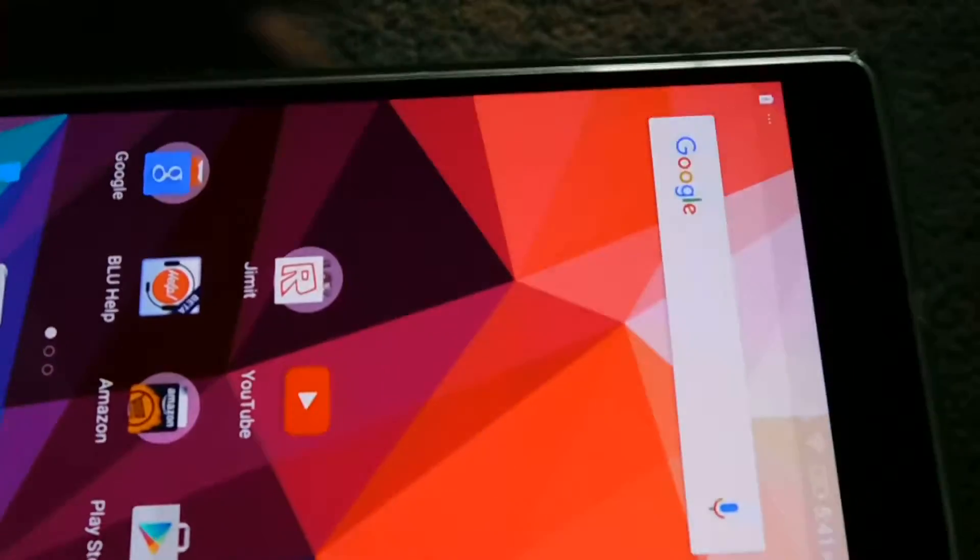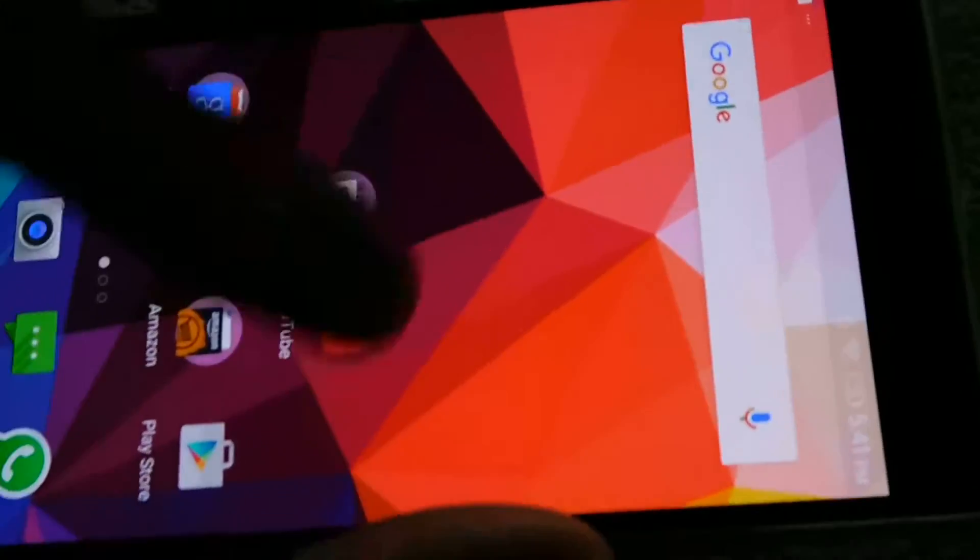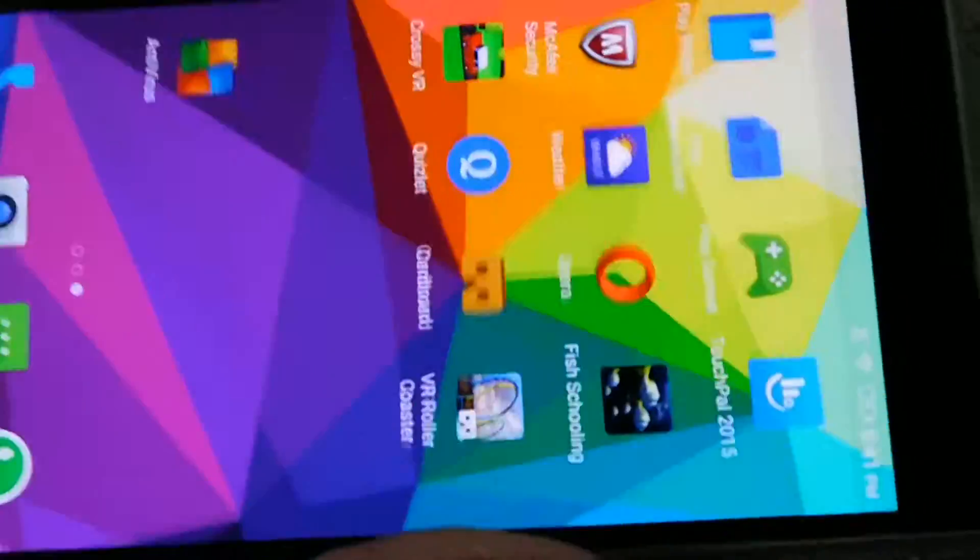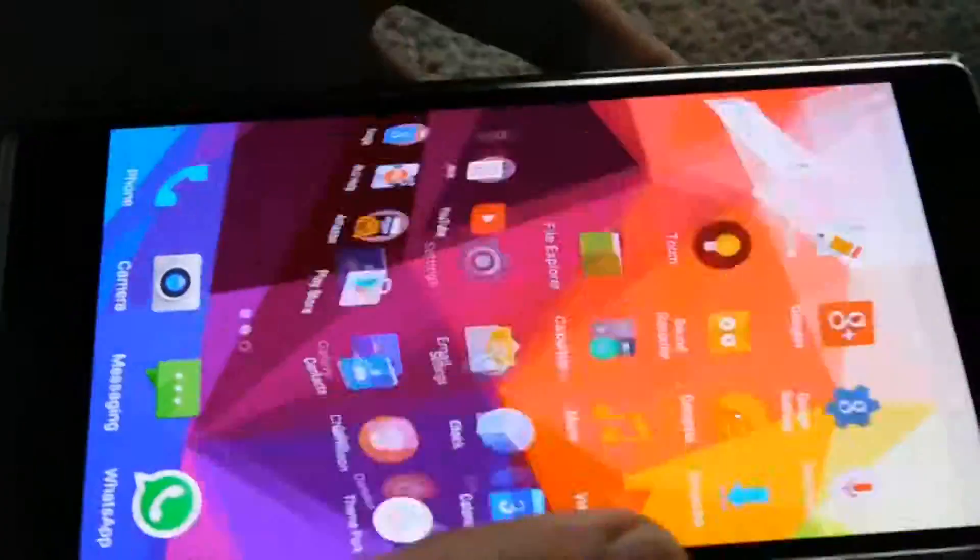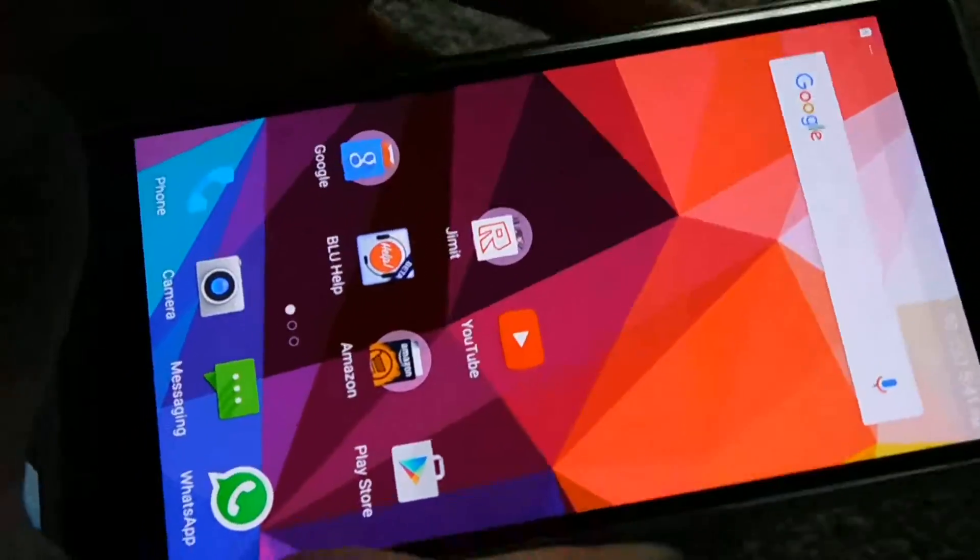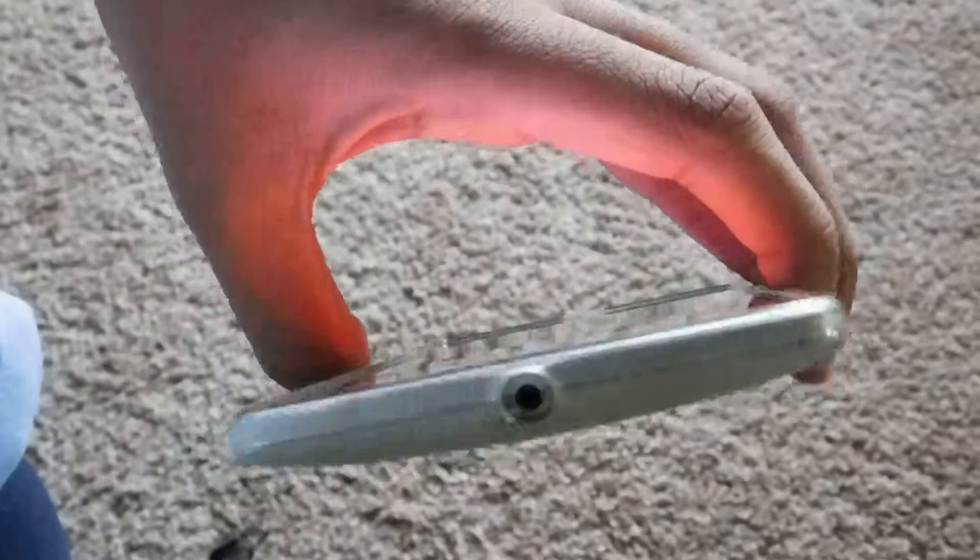Let's just see the back. There's a fingerprint scanner here. I've heard a lot of good things about this. This is like a really good one, like any Samsung or iPhone device would have. I don't use it that much, so I can't tell you too much about it.